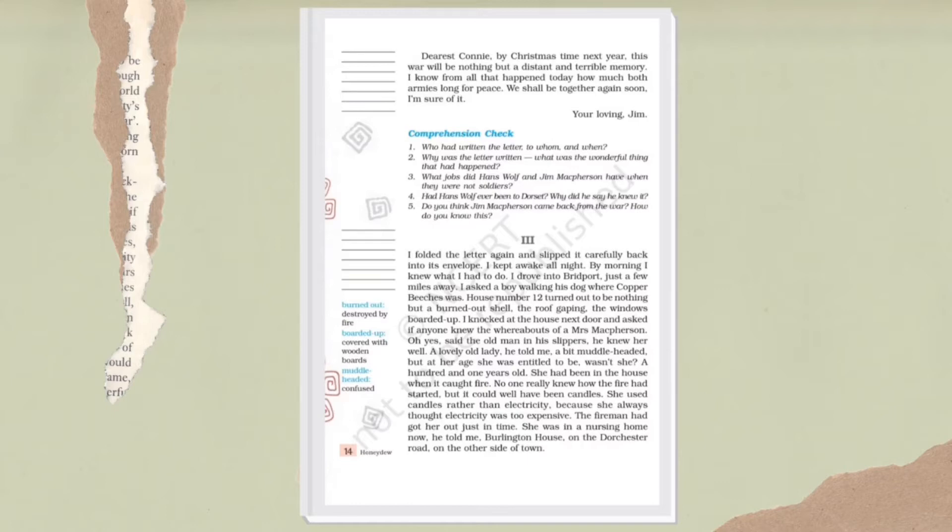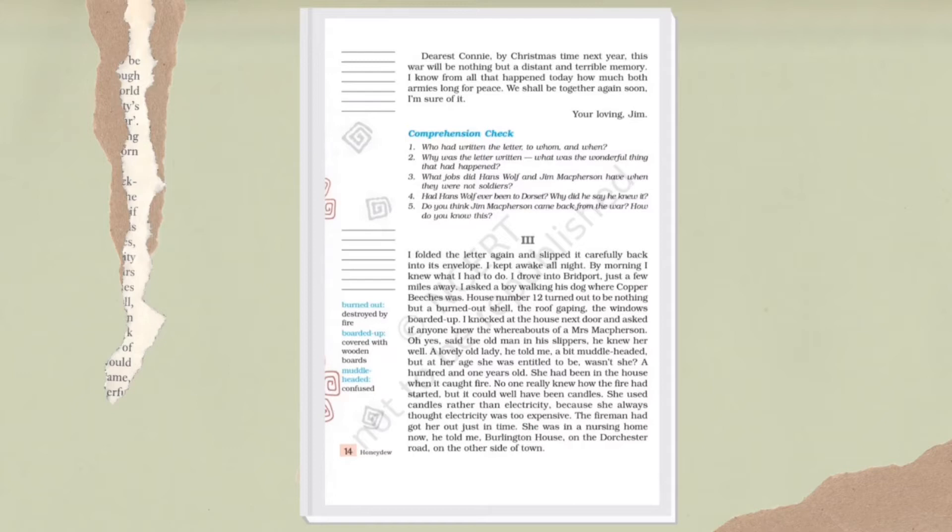By the next morning he drives his car with Jim's letter to Bridport, which was just a few miles away. When the narrator reached there, he got confused about how to reach Connie. Then he saw a boy who was walking with his dog. He asks the boy for Copper Beach address, and the boy tells him the right path. House number 12 turned out to be a burned out shell - the roof completely destroyed, windows covered with wooden boards.